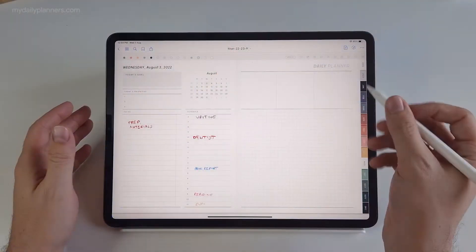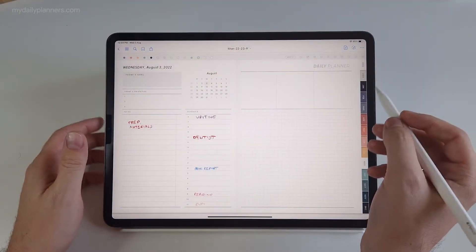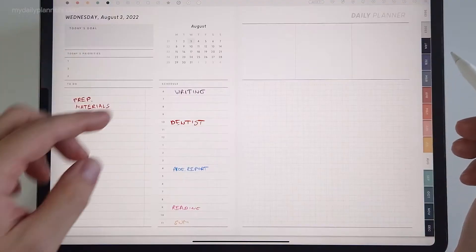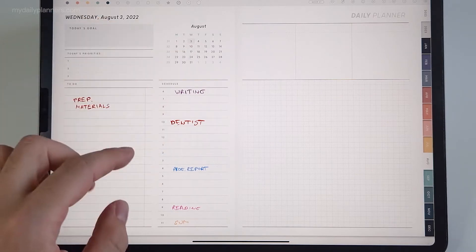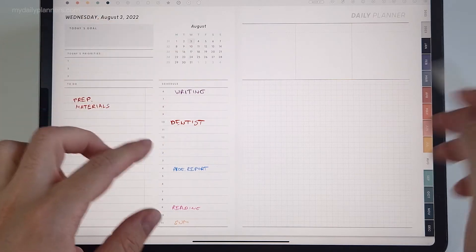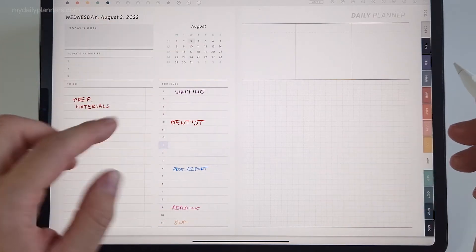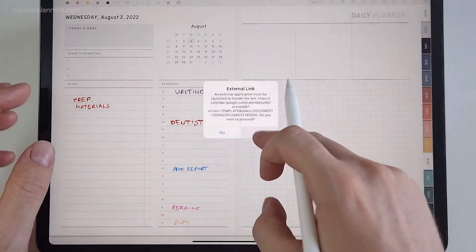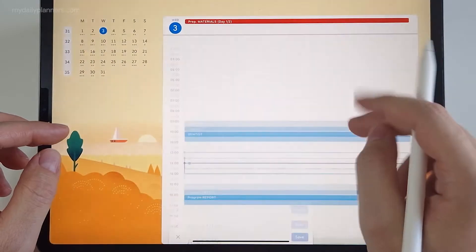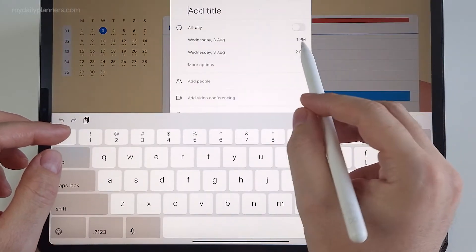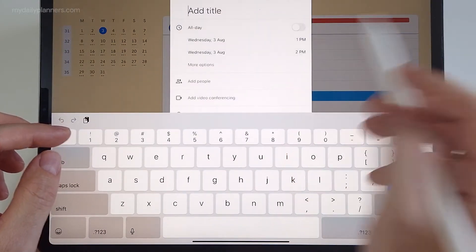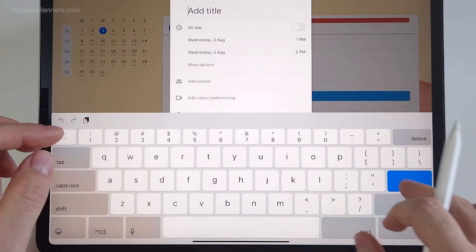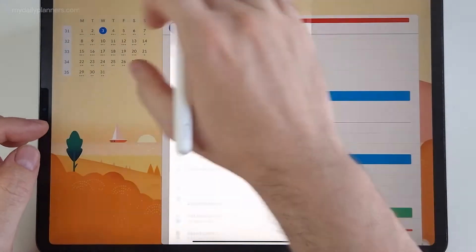I'm back at the daily page, and again you can click at any time of any day. For example, if I click on 1 p.m., Google Calendar will show precisely 1 p.m. Let's go back.